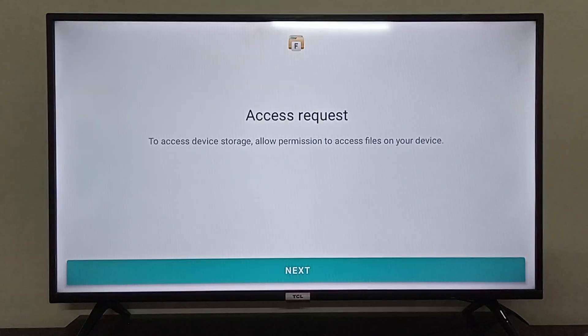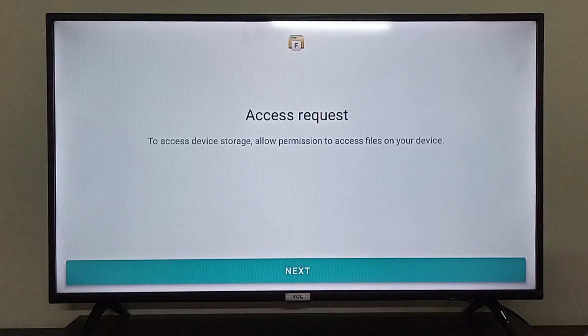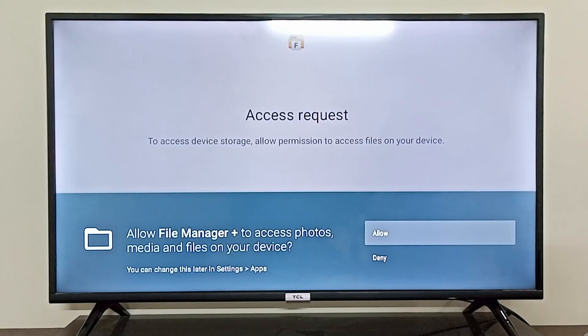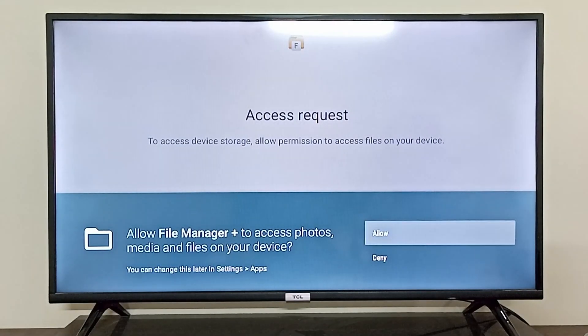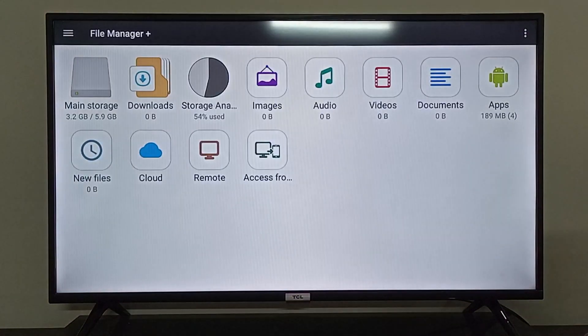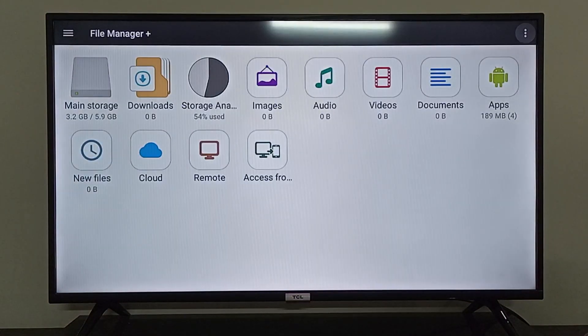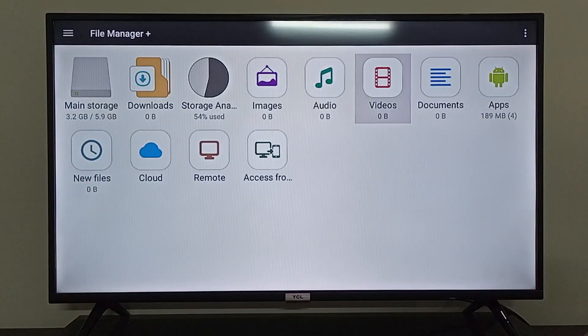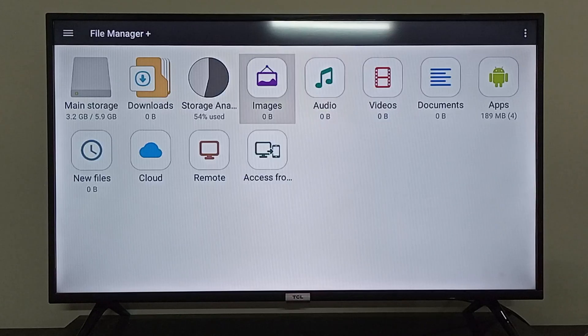Click next and allow it, permit it to access your files on this TCL Android TV. So after that, from here on you can easily go to anything. If you want to access your images, your audio files, your video files, or your documents or your applications as well.